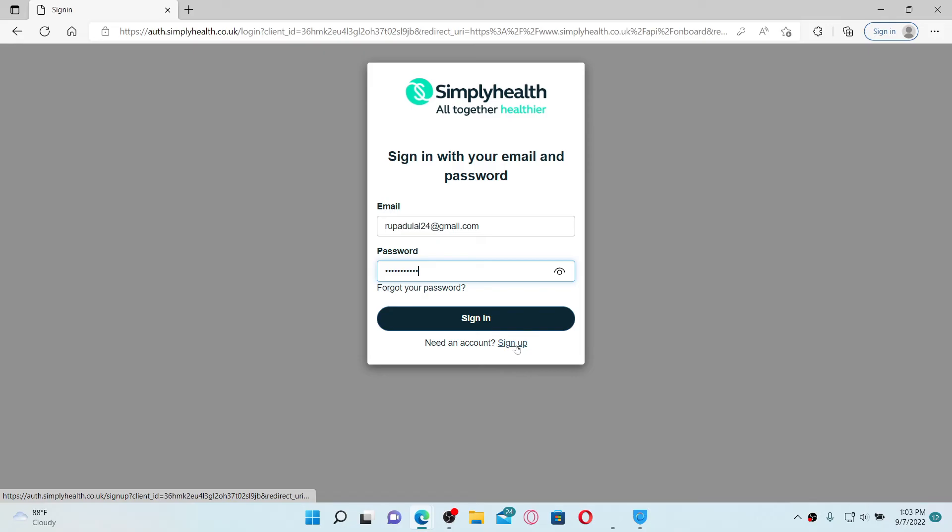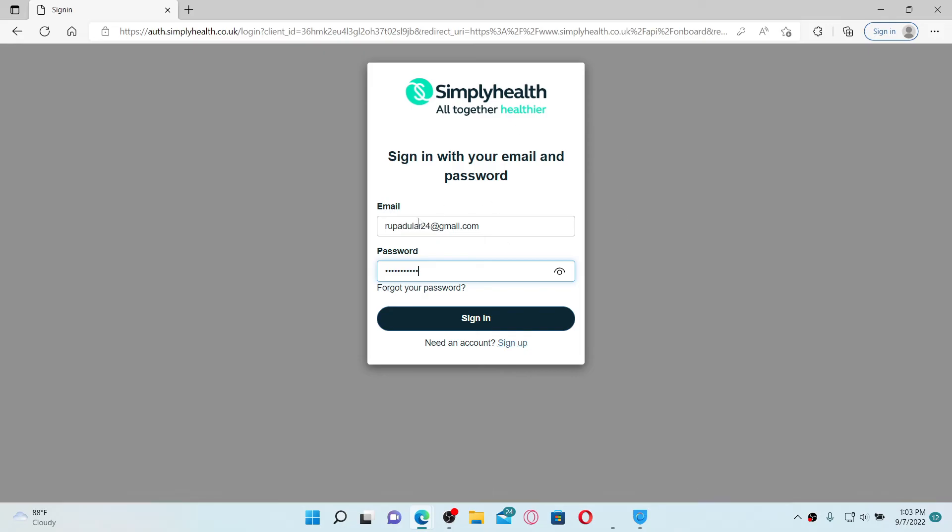After entering the credentials—that is your email and your password—click the sign in button and you'll be able to log into your Simplyhealth online account from your computer. Pretty simple, isn't it?